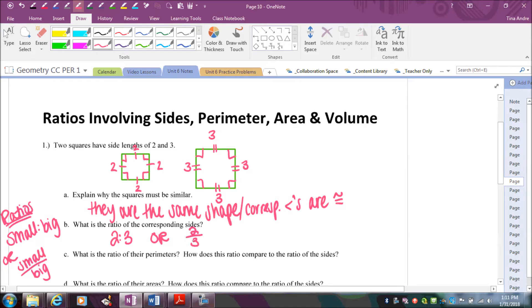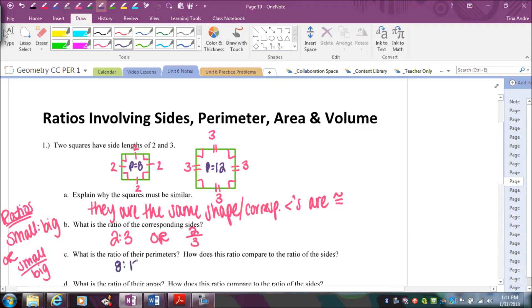The next step is: what's the ratio of the perimeters? Perimeter means you add up all the side lengths. So two plus two plus two plus two — or two times four — gives you eight. And then three plus three plus three plus three — or three times four — gives you 12. So the ratio of the perimeters is eight to 12, or eight over 12.